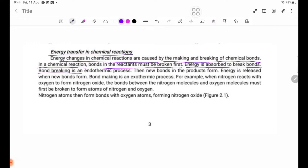Bond-breaking is an endothermic process. Datu daxang — bond-breaking, bond-tya tau-tse ha, endothermic process a-bu sok pichinpicipari.